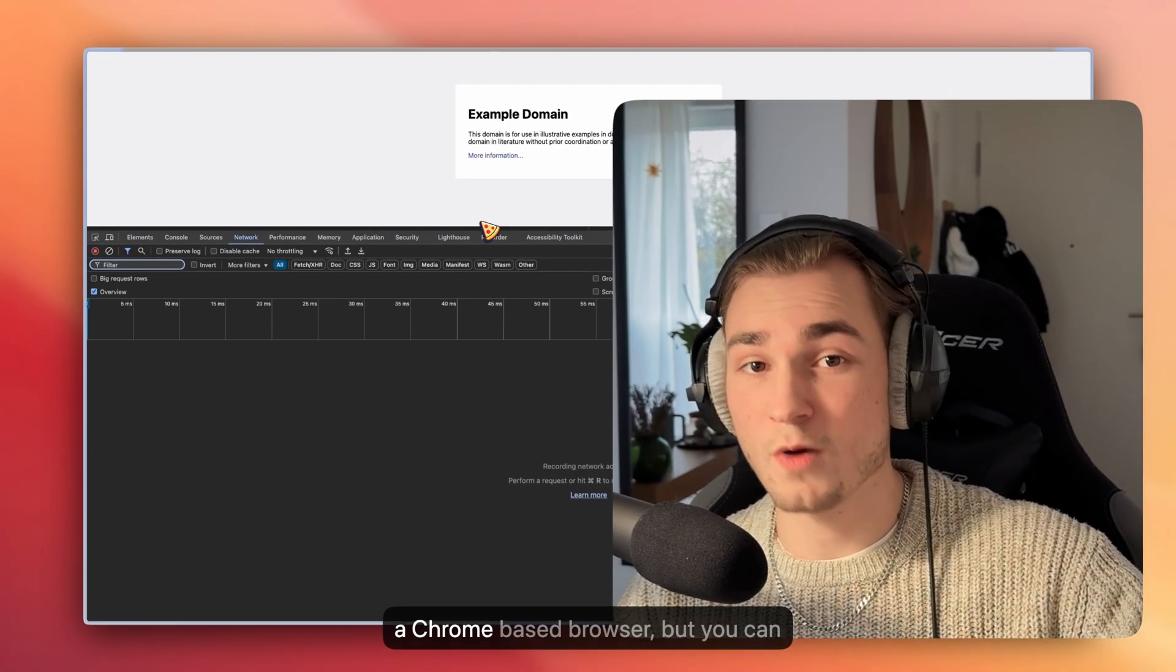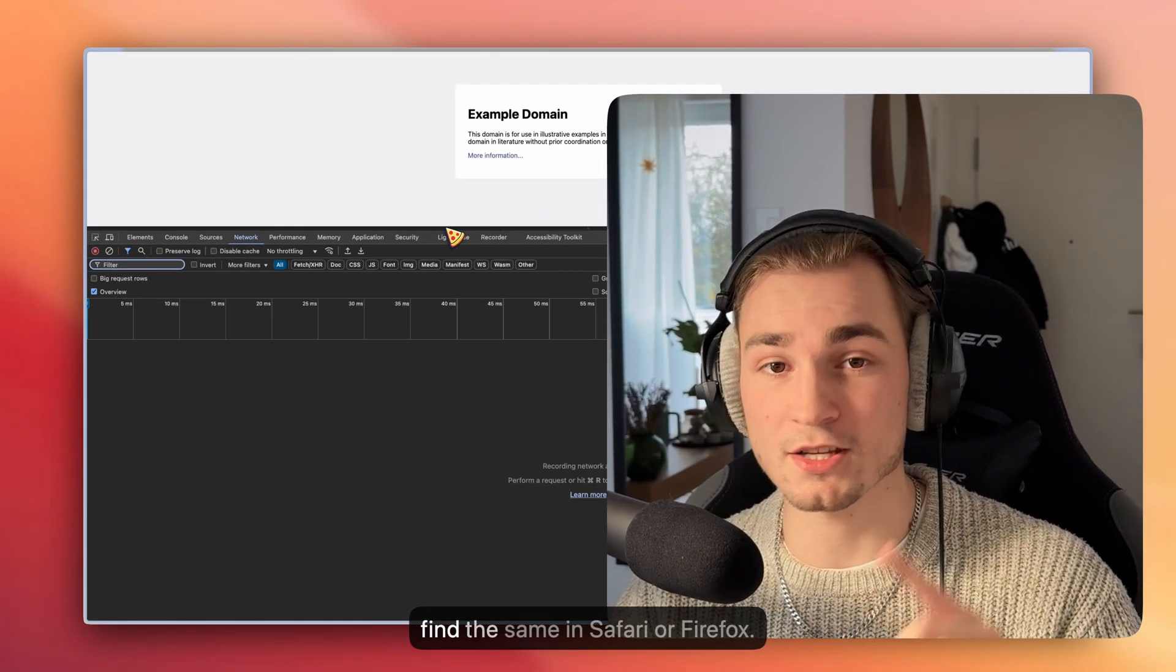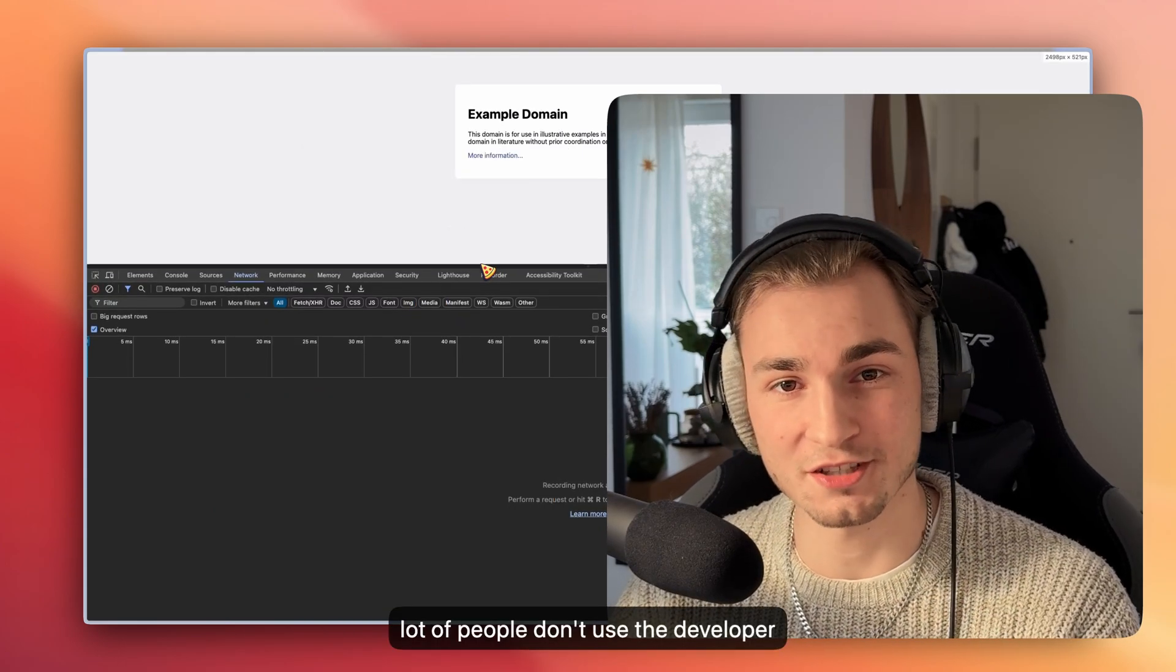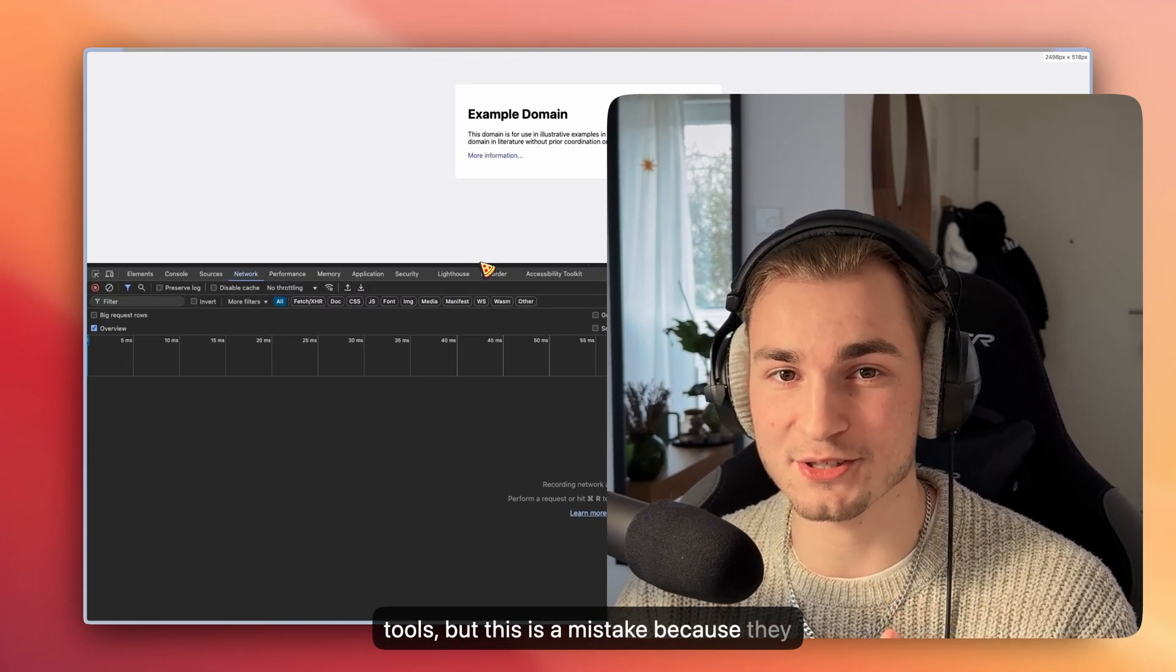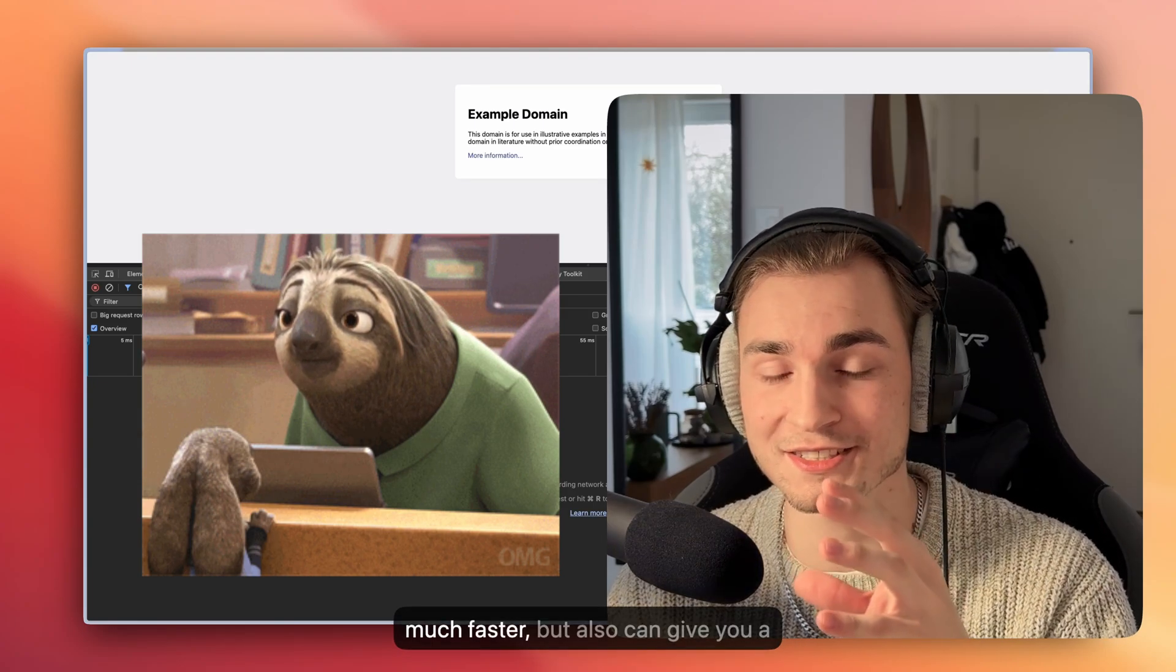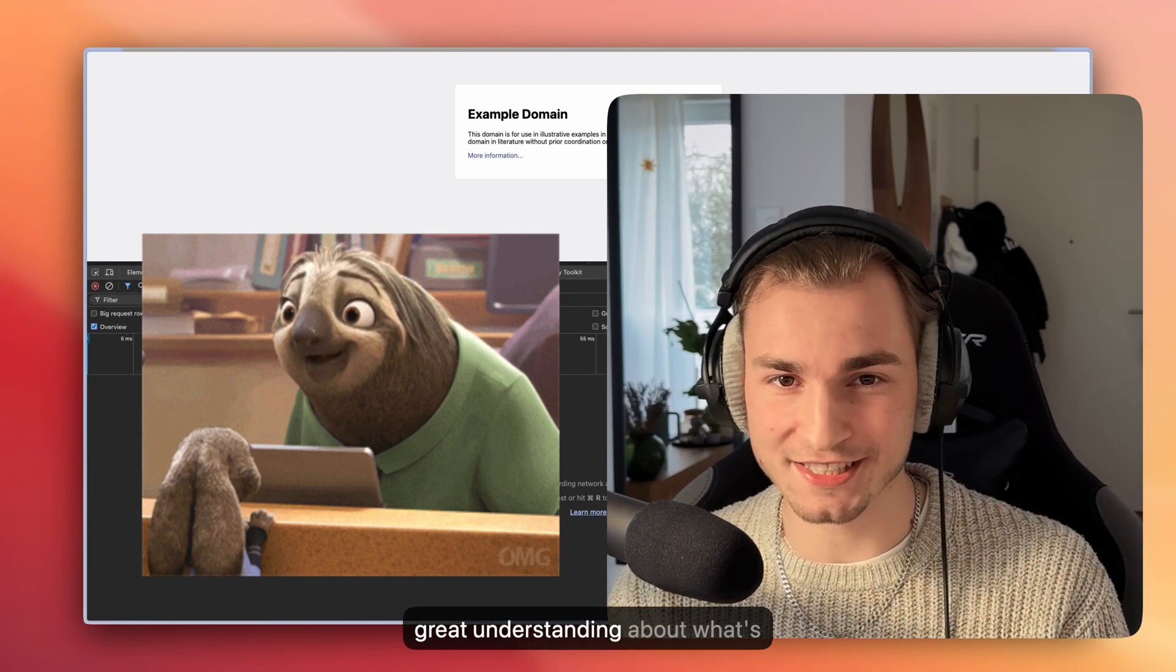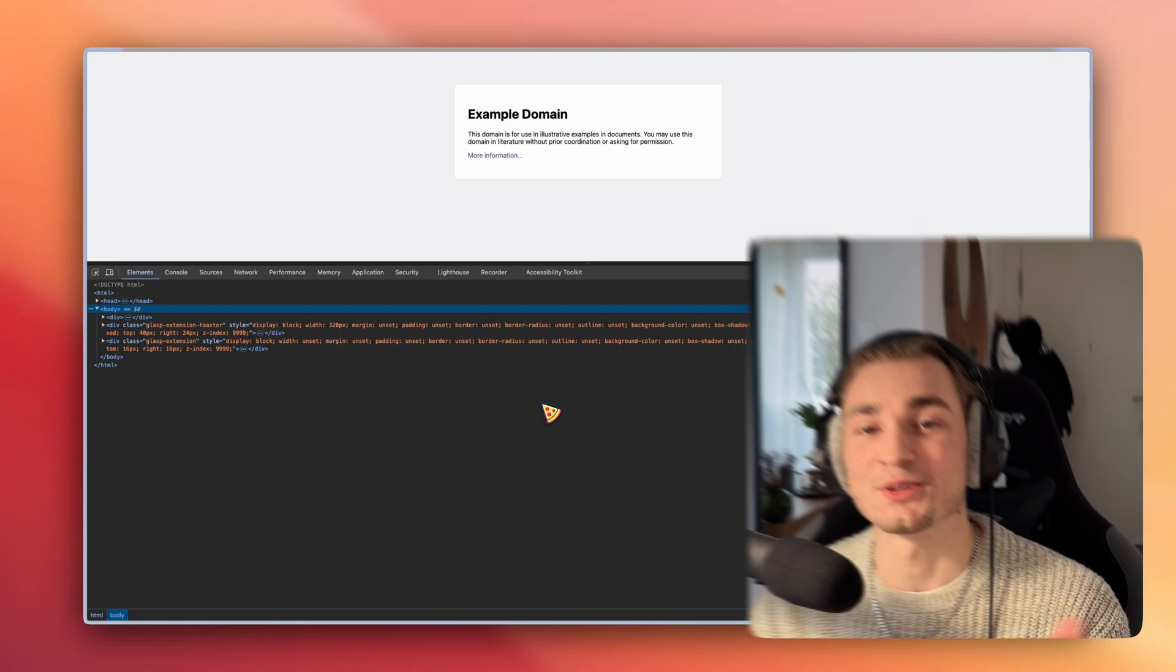I use a Chrome-based browser, but you can find the same in Safari or Firefox. A lot of people don't use the developer tools, but this is a mistake because they can not only help you find problems so much faster, but also give you a great understanding about what's actually going on.